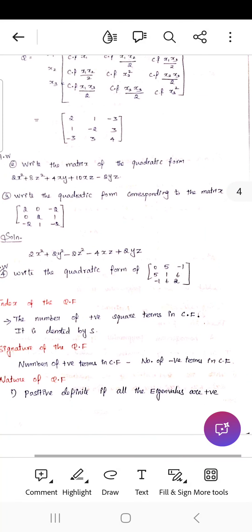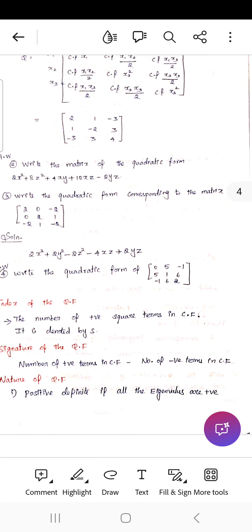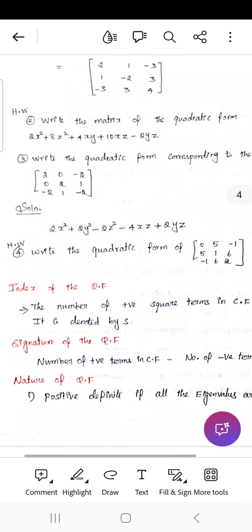Next, write the quadratic form corresponding to the matrix: [2, 0, −2; 0, 2, 1; −2, 1, −2]. The quadratic form is 2x1² + 2x2² − 2z² − 4xz + 2yz, obtained by multiplying all off-diagonal elements by 2.